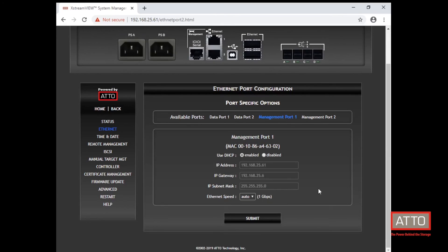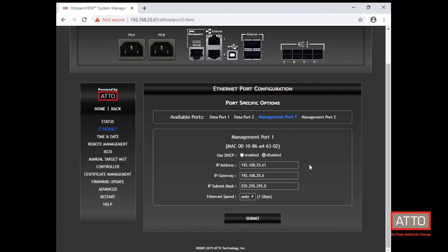If you would like to manually set the management port, you can disable DHCP and set the IP address, gateway and subnet mask accordingly.